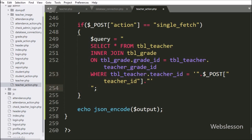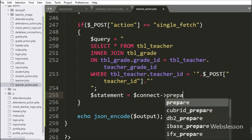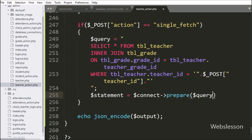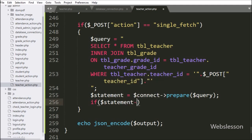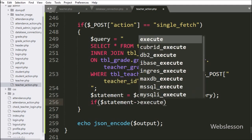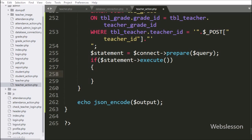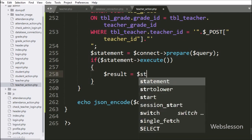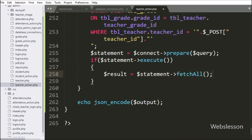Below this query, we have the dollar statement variable equal to dollar connect variable with prepare statement and the query. Under this we have written an if condition with dollar statement variable and the execute method — if the query runs successfully, then it will execute the if block of code. Under this block, we have the dollar result variable equal to dollar statement variable with the fetch_all method, which will return the query execution result.